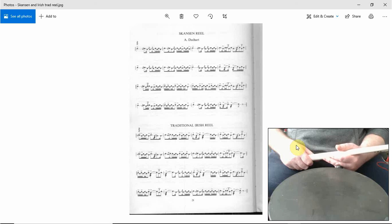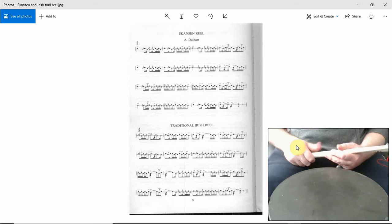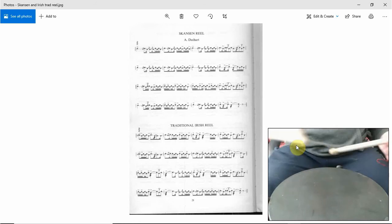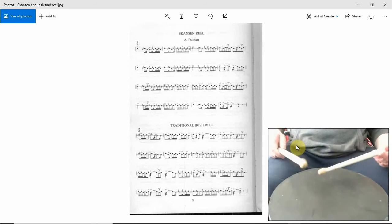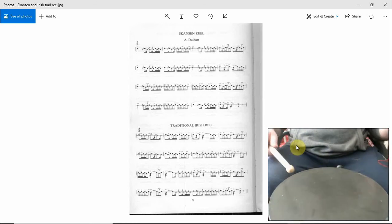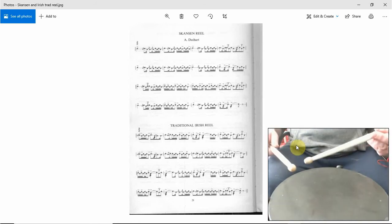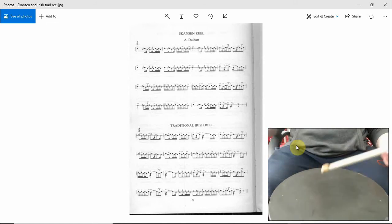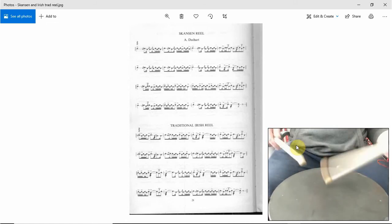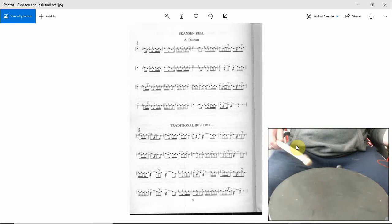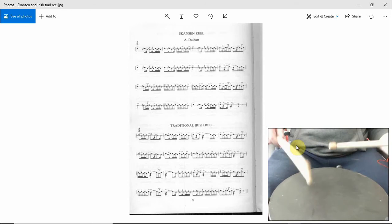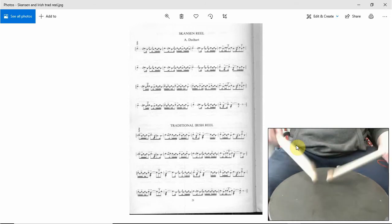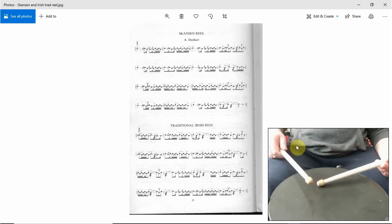Hi, welcome to another episode of Ian Drums. We're on the traditional Irish reel, first part. Let's go. So it starts with the thumb on the right and then an accented run of five on the left with a tap on the right.